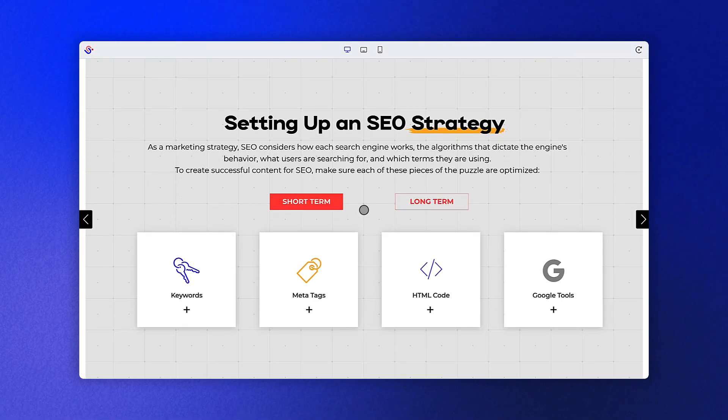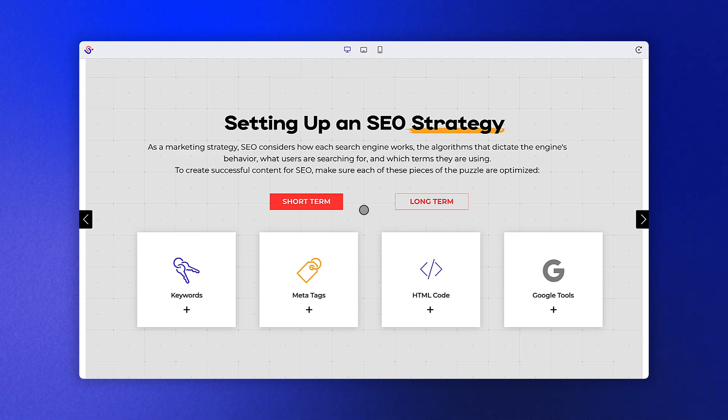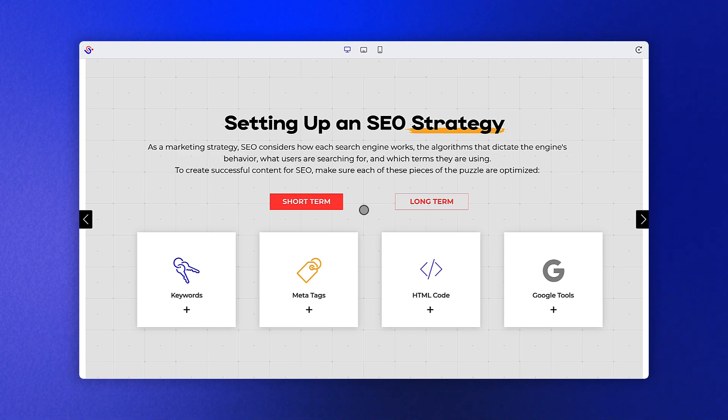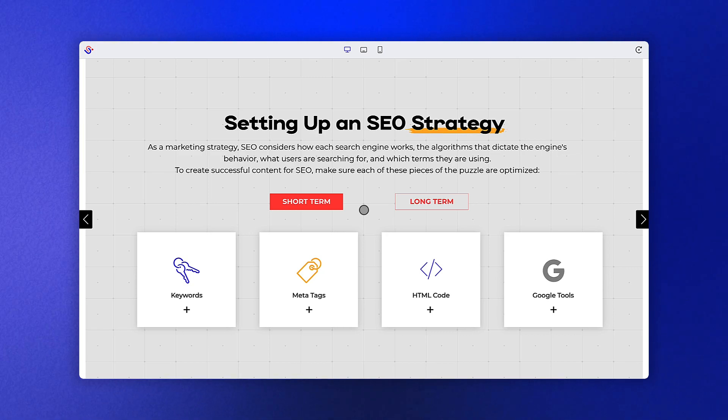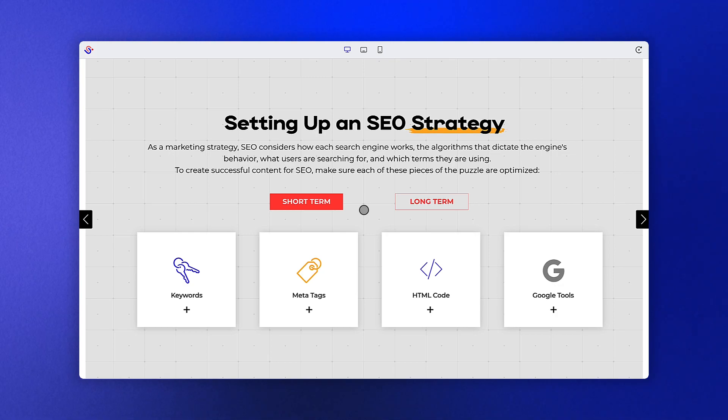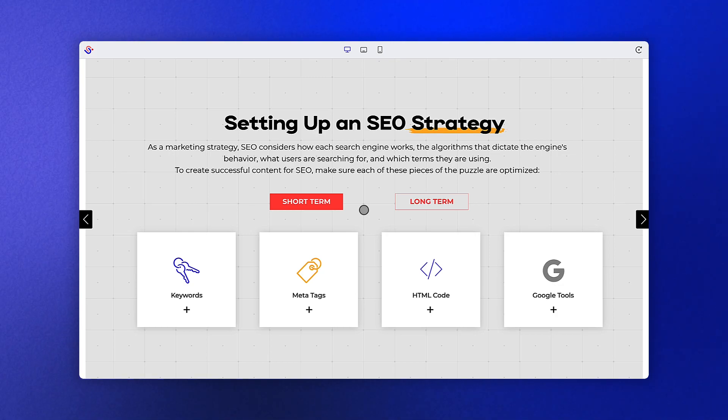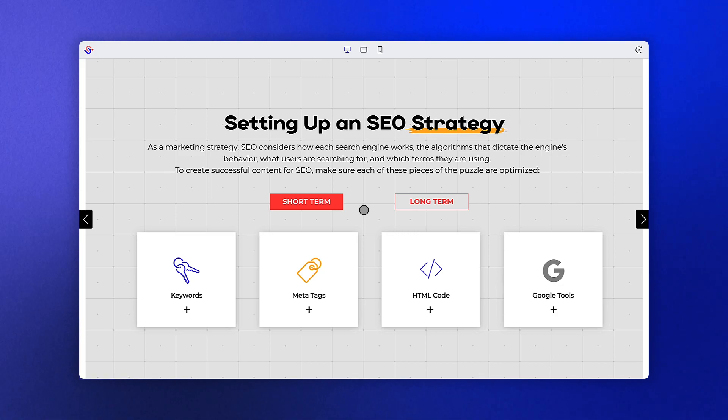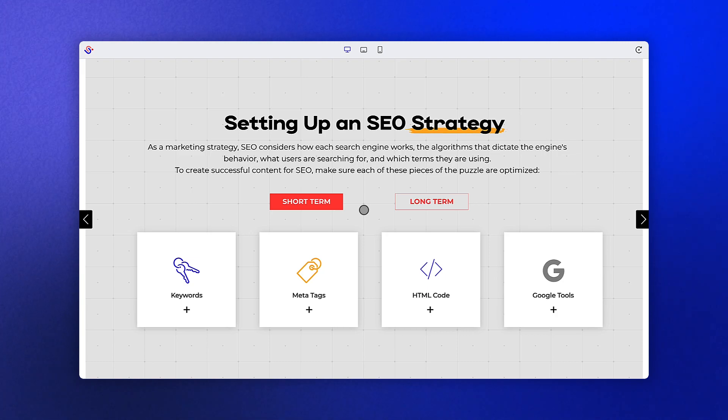As mentioned previously, setting up an SEO strategy is going to be key for your content. As a marketing strategy, SEO considers how each search engine works, the algorithms that dictate that engine's behavior, what users are searching for, and which terms they're using. To create successful content for SEO, make sure that each piece of the puzzle is optimized for both your short-term and long-term strategies.